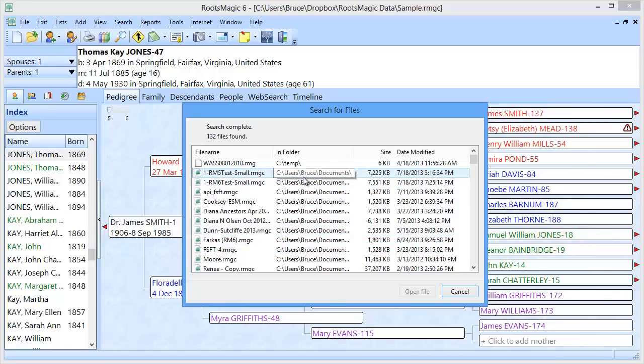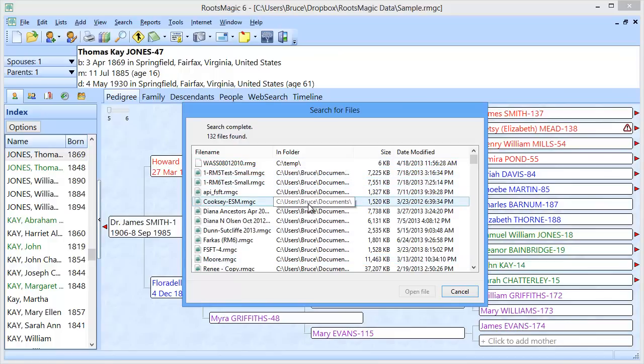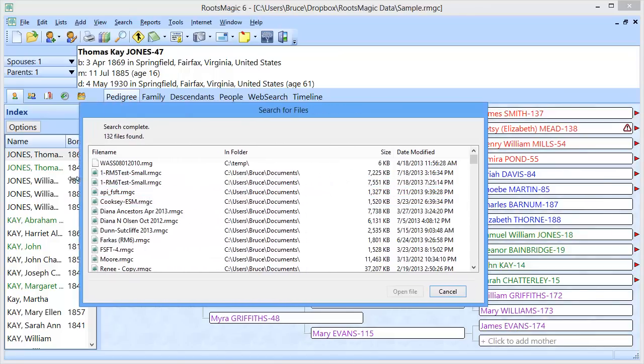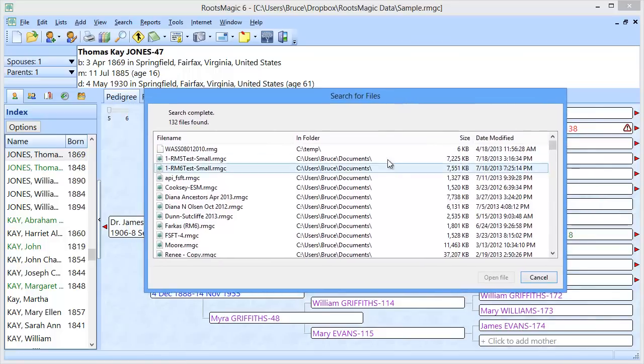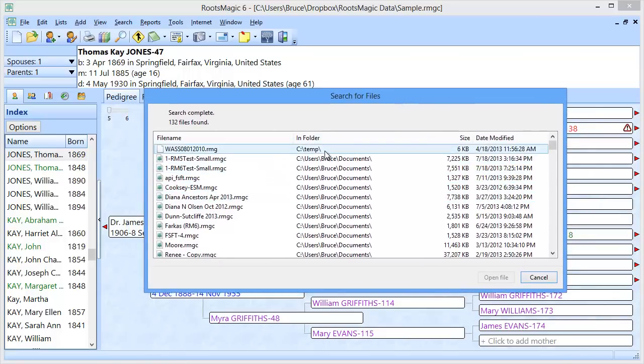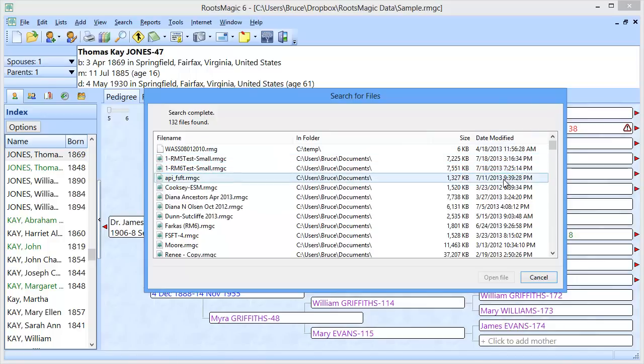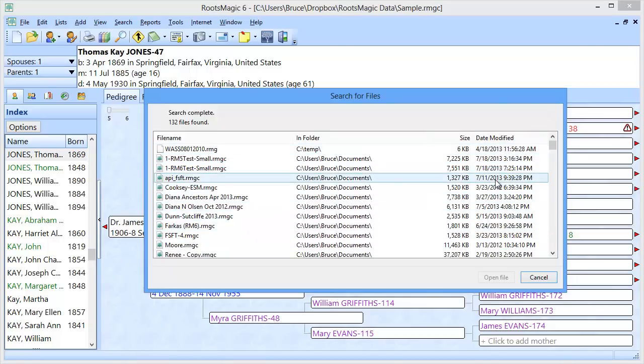Now, as you go and do this search, it will list by file name. It'll list what folder. And you'll notice that if the folder doesn't completely display, if you hover over it, it will. Although you can stretch this out so that you can see better. But it's also going to show you the folder. It's going to show you what size the file is. And probably most importantly, it's going to show you the date you most recently worked on that database.